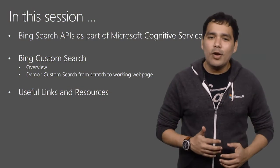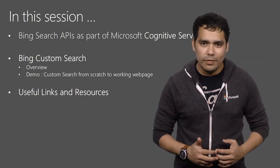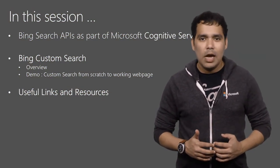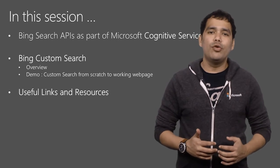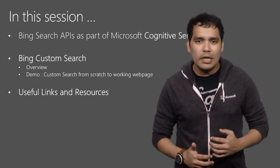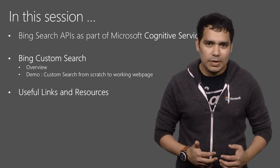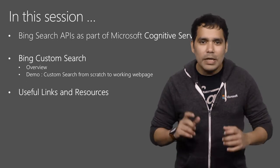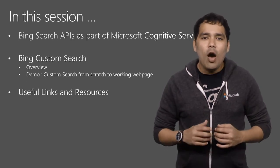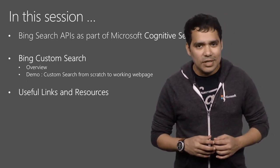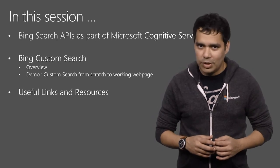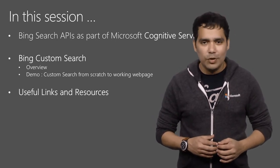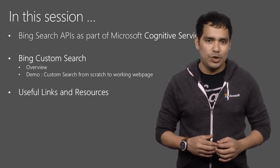I'm going to provide a quick introduction to the Microsoft Cognitive Services and Bing Search APIs. I'll spend a little more time talking about a new product, Bing Custom Search that is now generally available for purchase. I'm super excited to show you a demo of how easy it is to create a site search experience using Bing Custom Search. I'll end this presentation with some useful links and resources for you to consume.